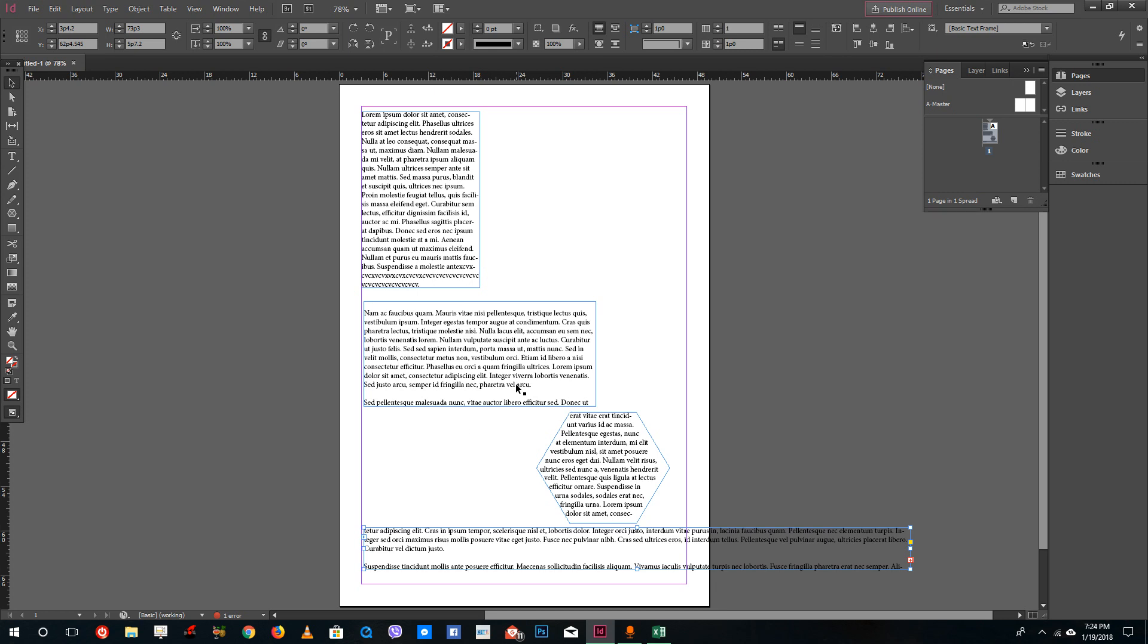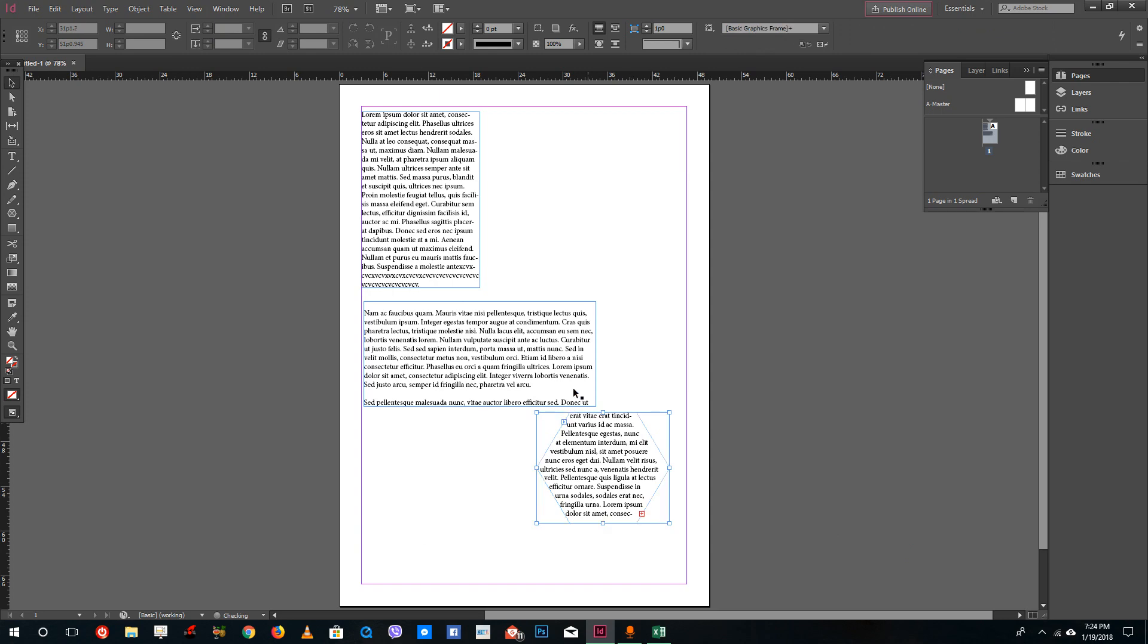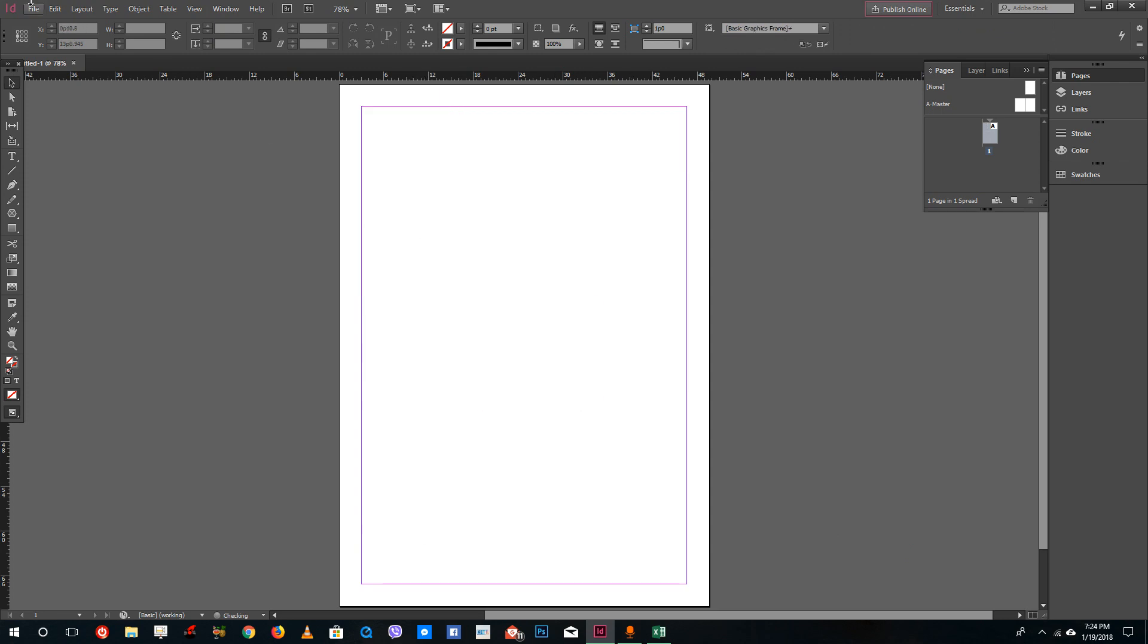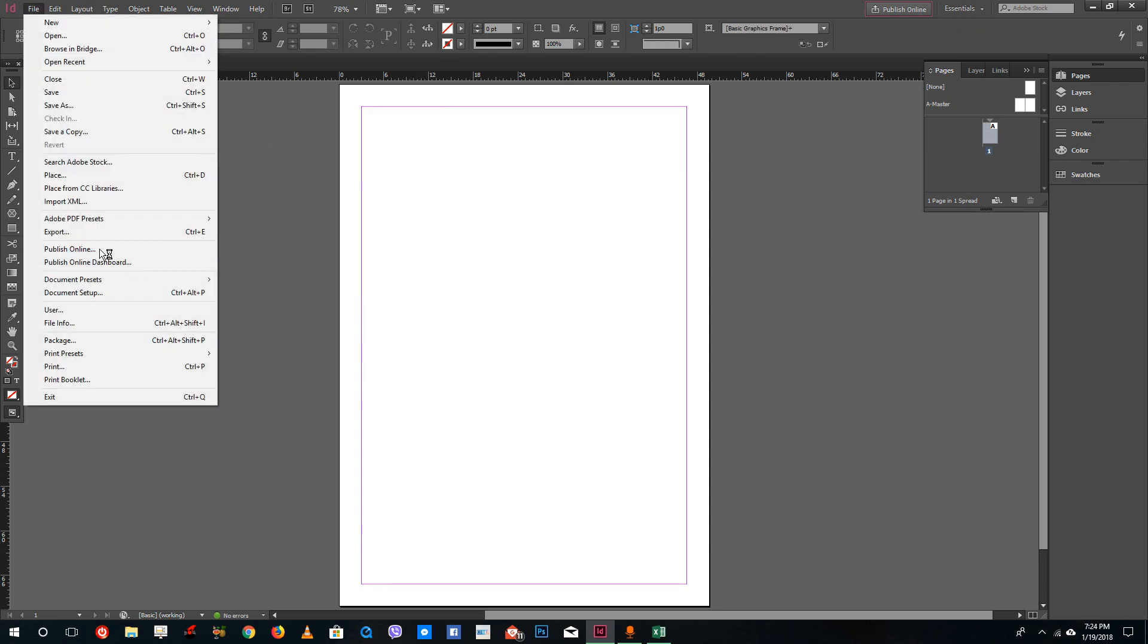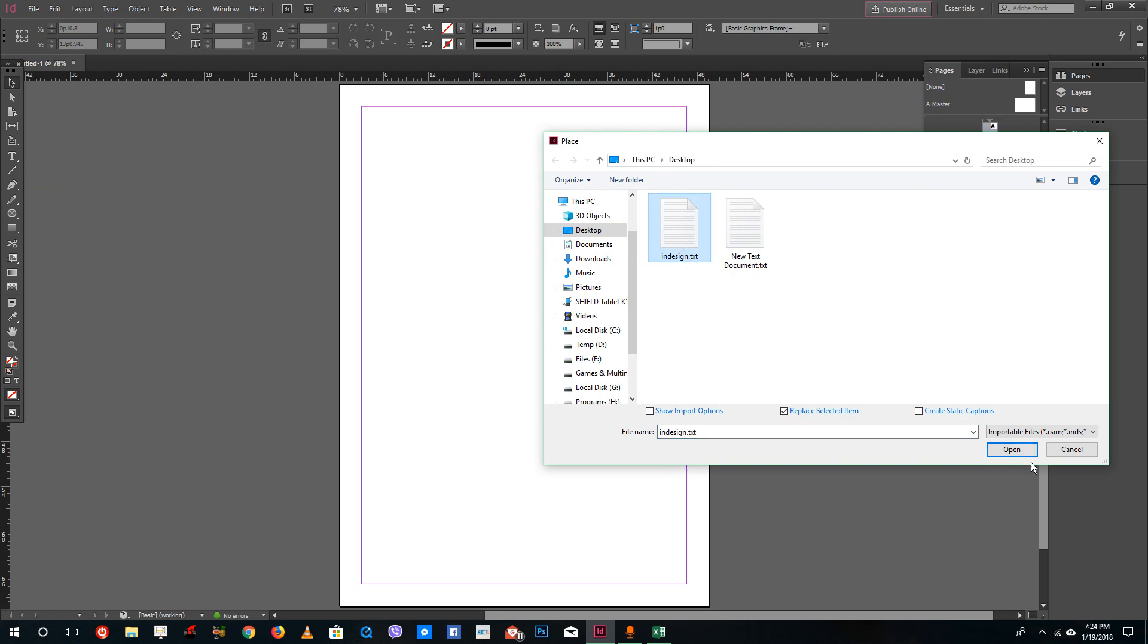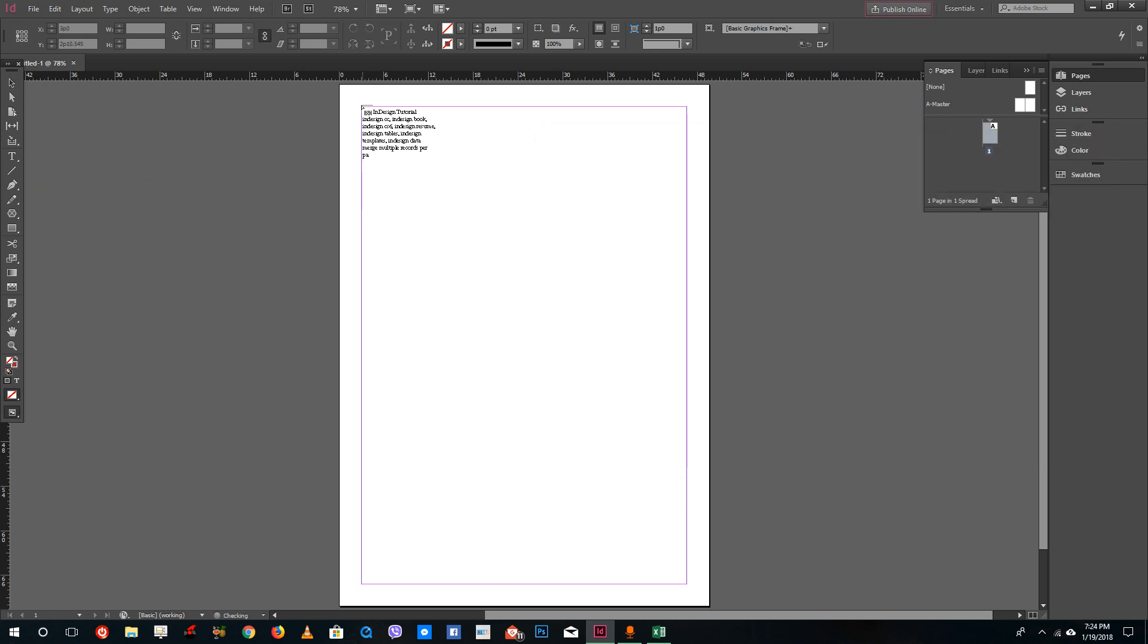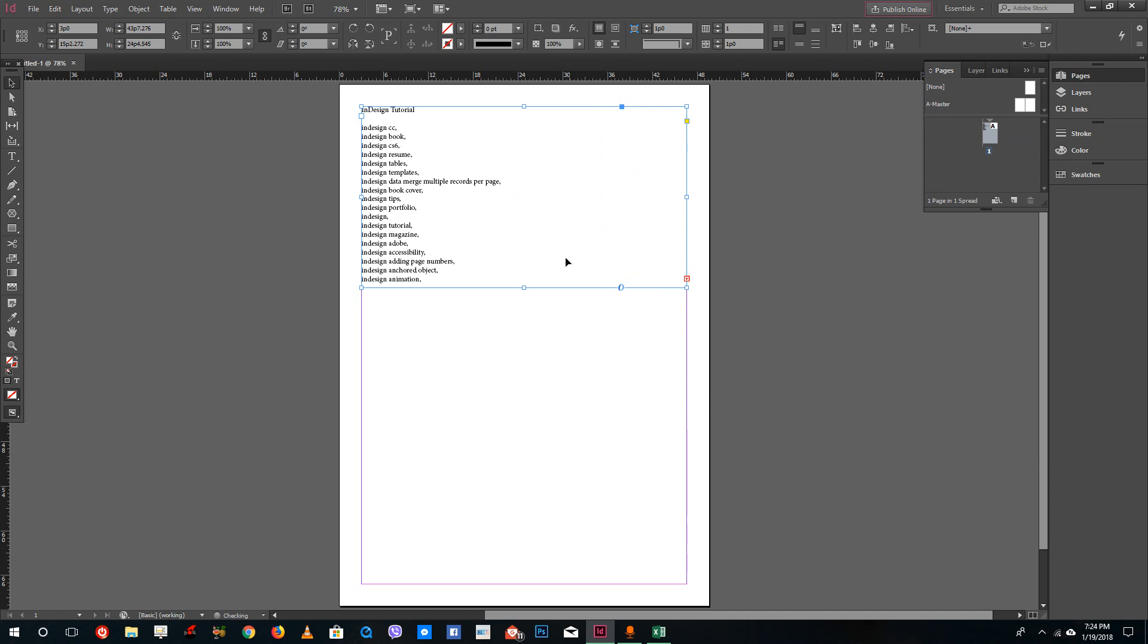This is how you can thread text frames and this is known as threading text frames. Usually if you want to create columns of text and so forth then this is actually quite helpful. Let me just go to Place and then select the InDesign text right here.